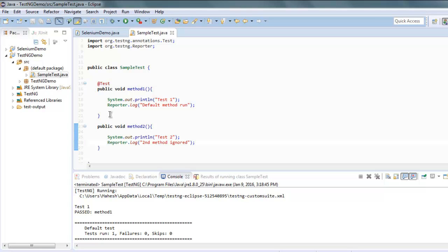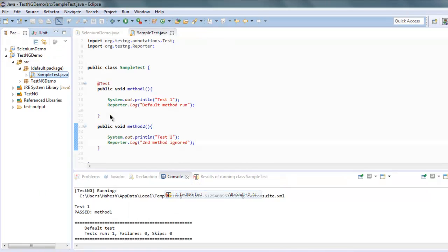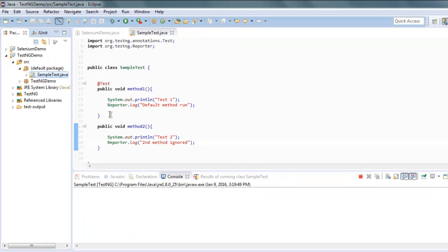And this log will appear within our HTML report. So we're going to execute this test again as TestNG.